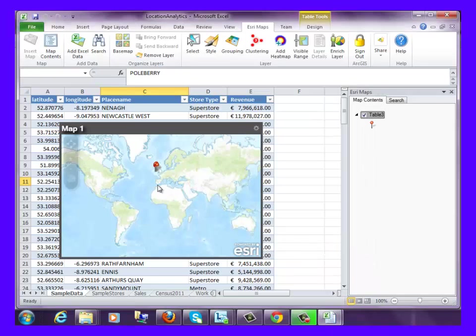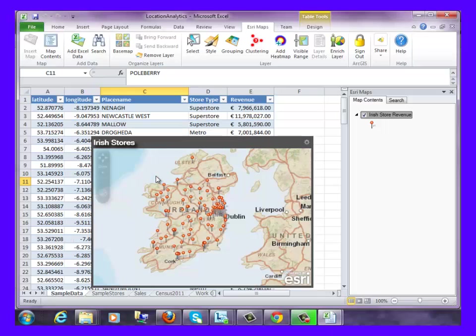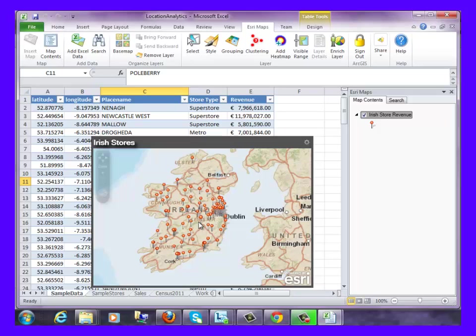All of our stores have been added to the map as you can see here. If a business analyst was looking at this data, they might want to know where their stores are located and how their stores are performing geographically in the marketplace and where their revenue is being generated.